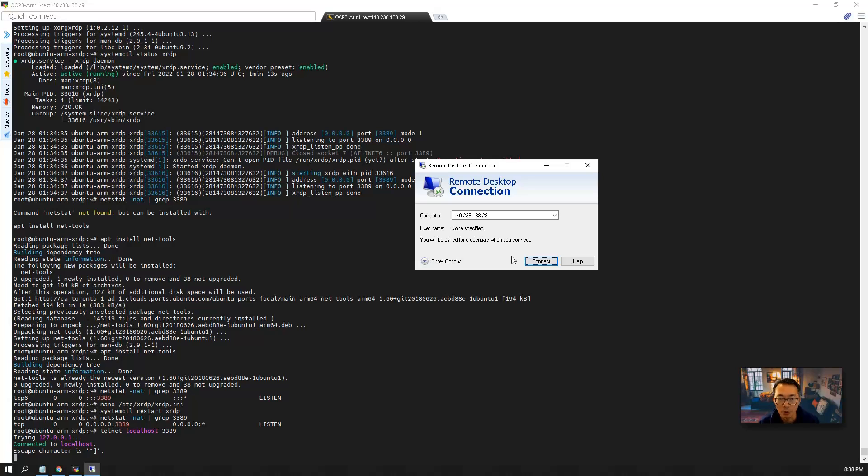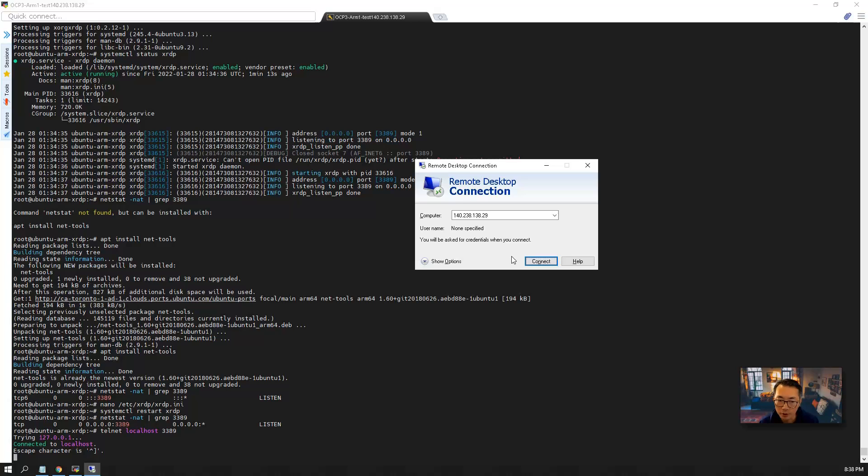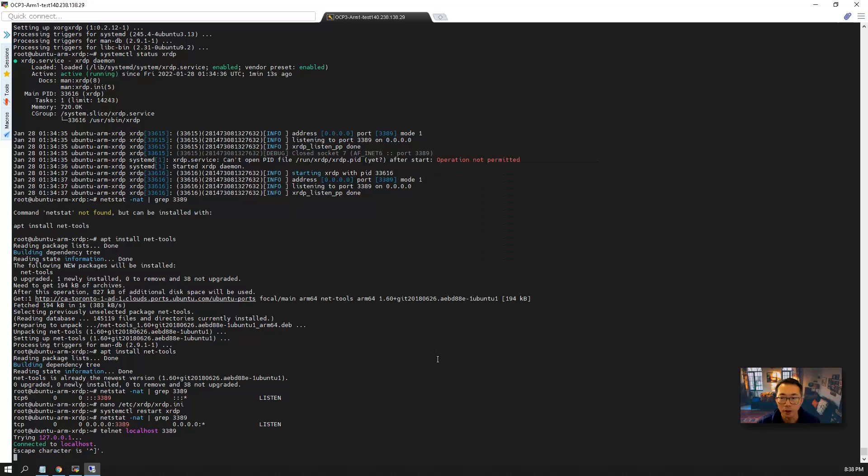That is because built-in iptables firewall is enabled on Ubuntu ARM version. So what are we going to do? We're going to disable the iptables and clean out all rules in the iptables configuration. Then we can try it again.